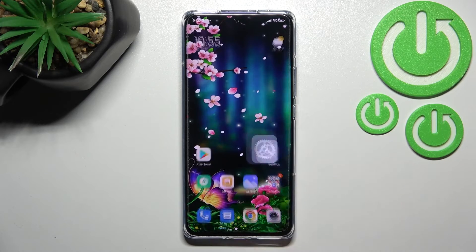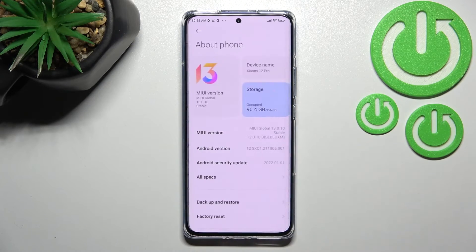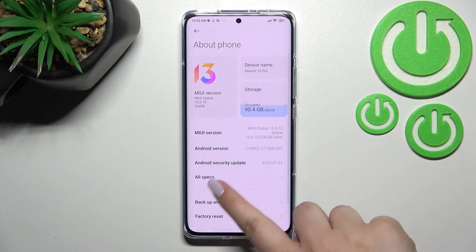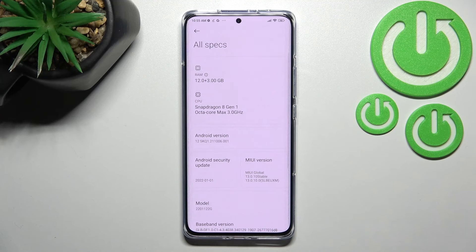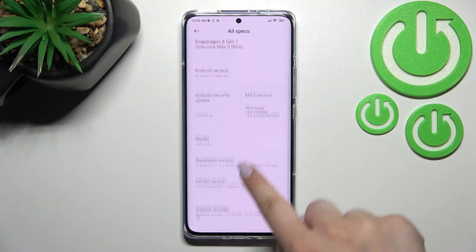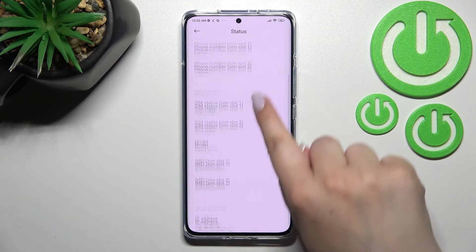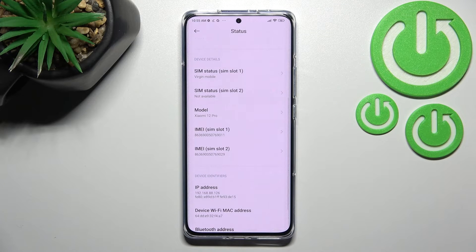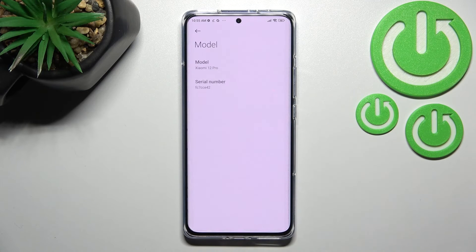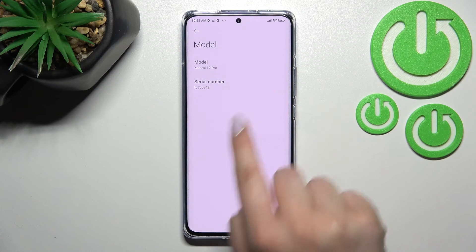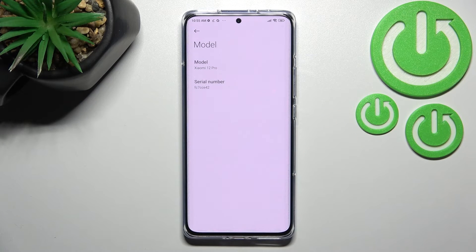Let's enter the Settings, tap on About Phone, and here we have to enter All Specs. Now scroll down and tap on Status. Scroll down further to find both IMEI numbers for both SIM slots. If you'd like to check the serial number, tap on Model, which appears above the IMEI numbers, and the serial number appears right there.